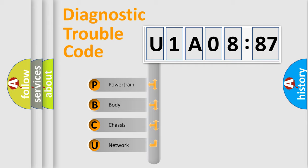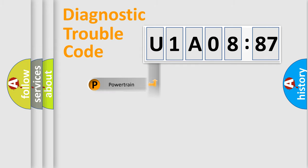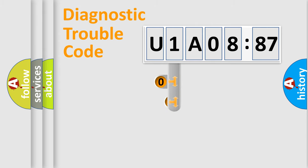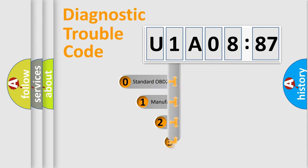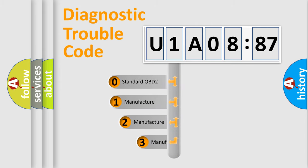We divide the electric system of automobile into four basic units: Powertrain, Body, Chassis, and Network. This distribution is defined in the first character code.